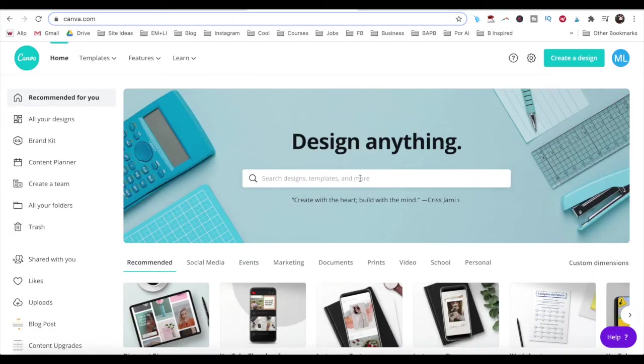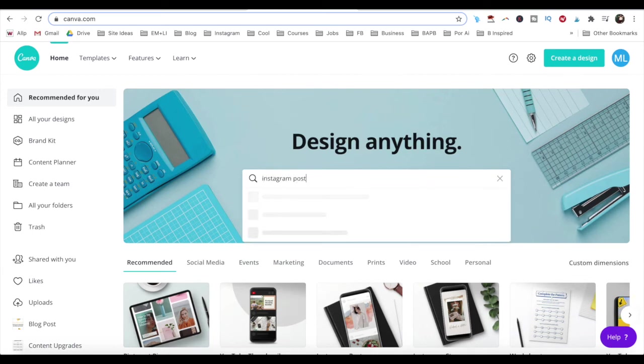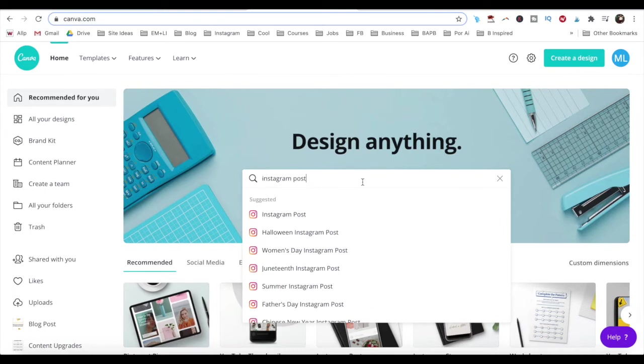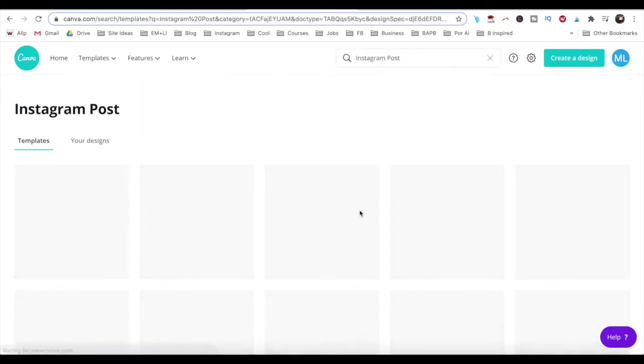Once you've logged into your Canva account, use the search bar to search for Instagram post. Click on this first Instagram post option that populates.